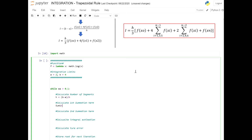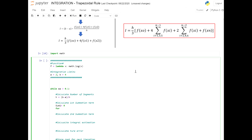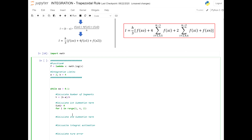Let's say sum1 is equal to 0. We'll use a for loop: for i in range, starting at 1 up to n, with a step size of 2 — since here we are going at the step size of 2, stepping from 1 to 3 to 5. The default for range increments by 1, so we add a third argument of 2. The sum function is: sum1 += 2 * f(a + i * h).